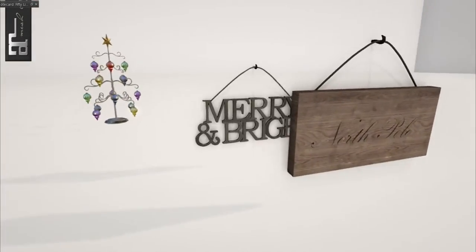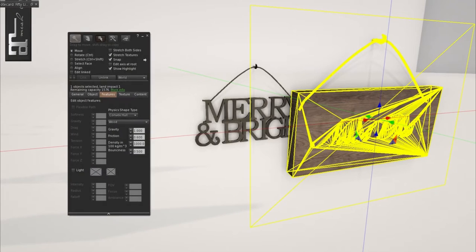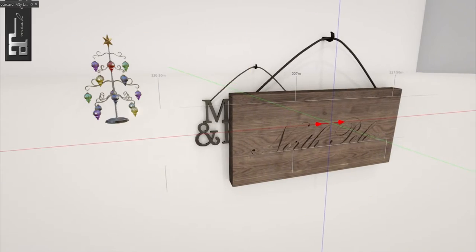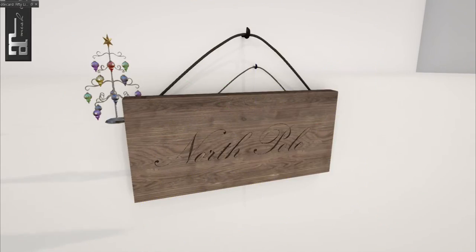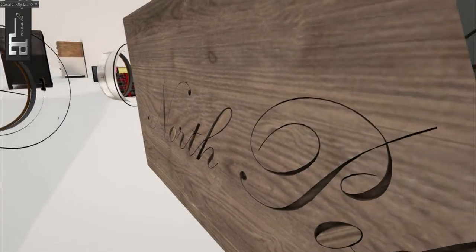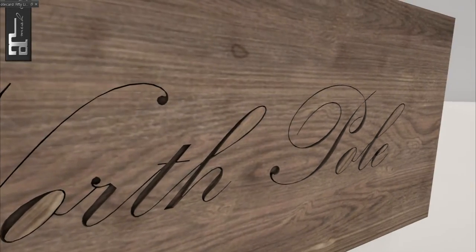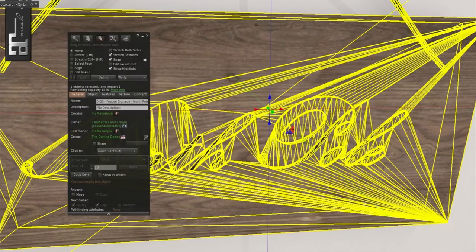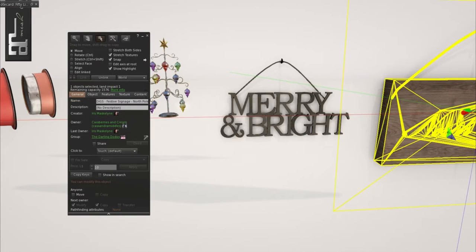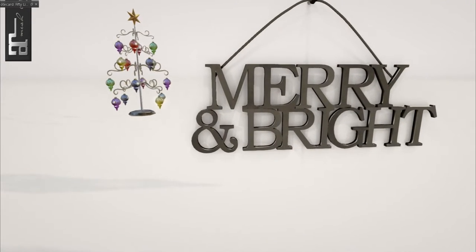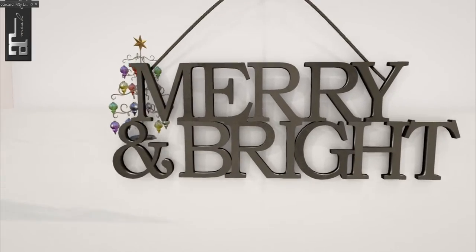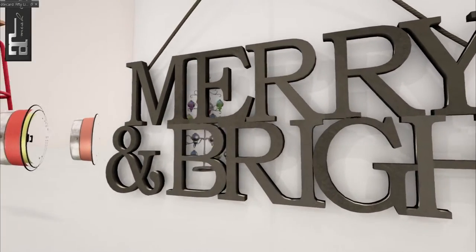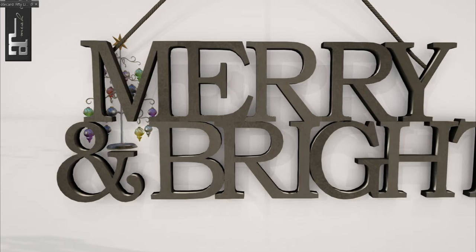So we have over here, these are from digs and these are festive signage. So we have the North Pole one right here, so it's just etched in the wood. You can actually see it, like, ingrained. And this is one land impact. Then we have this one that's merry and bright, and this is also one land impact. I like that you can actually see the different letters in the light, in the shadows behind it, which is pretty cool.